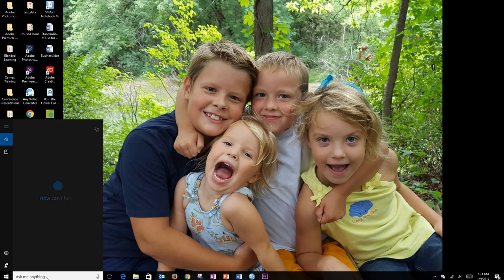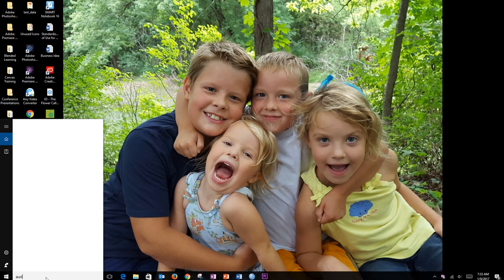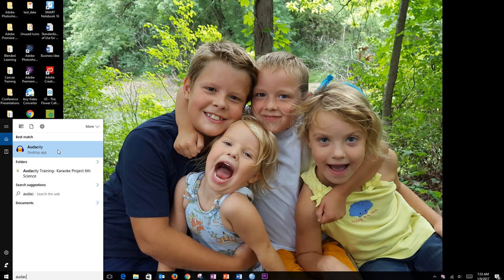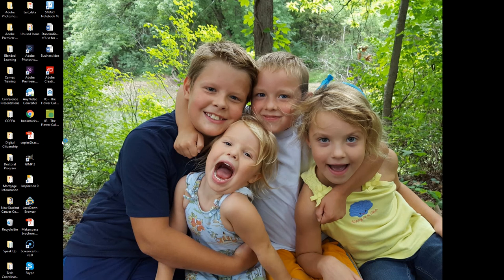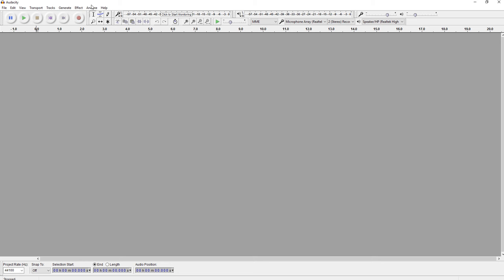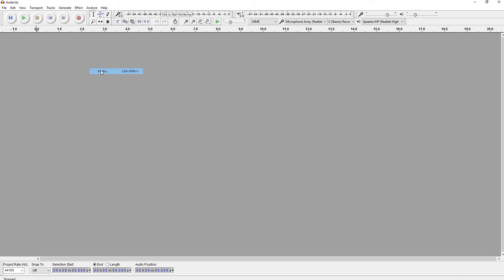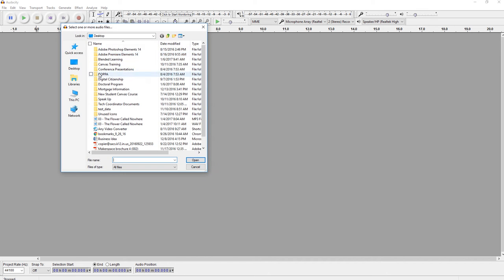First I'm going to open up Audacity. You can pause at any time if I'm going too quickly. In Audacity I want to find my file and import my audio. My audio is sitting on my desktop. It's an mp3.